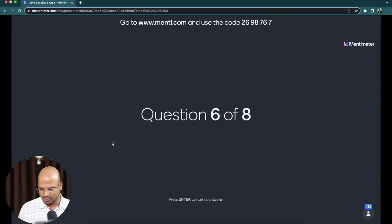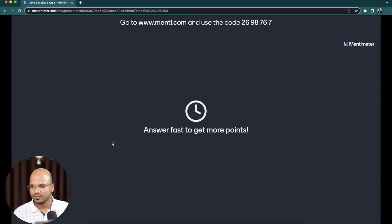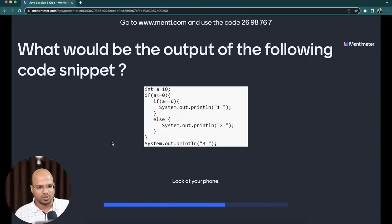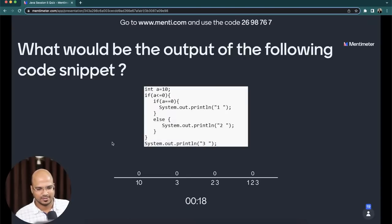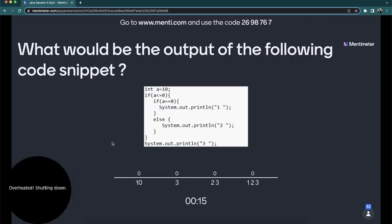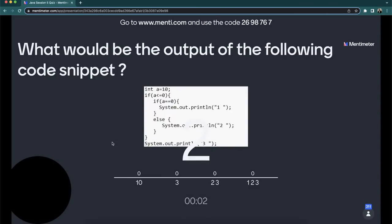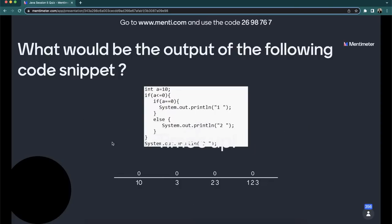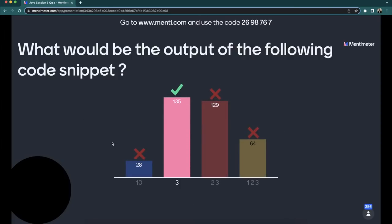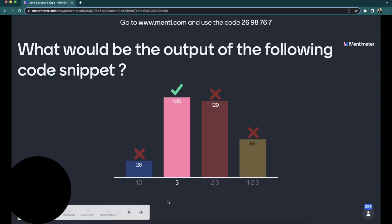Sixth question: what would be the output of the following code snippet? The value of a is 10, and 10 is not less than zero. So the output is only 3. I know that was a bit confusing for some people.